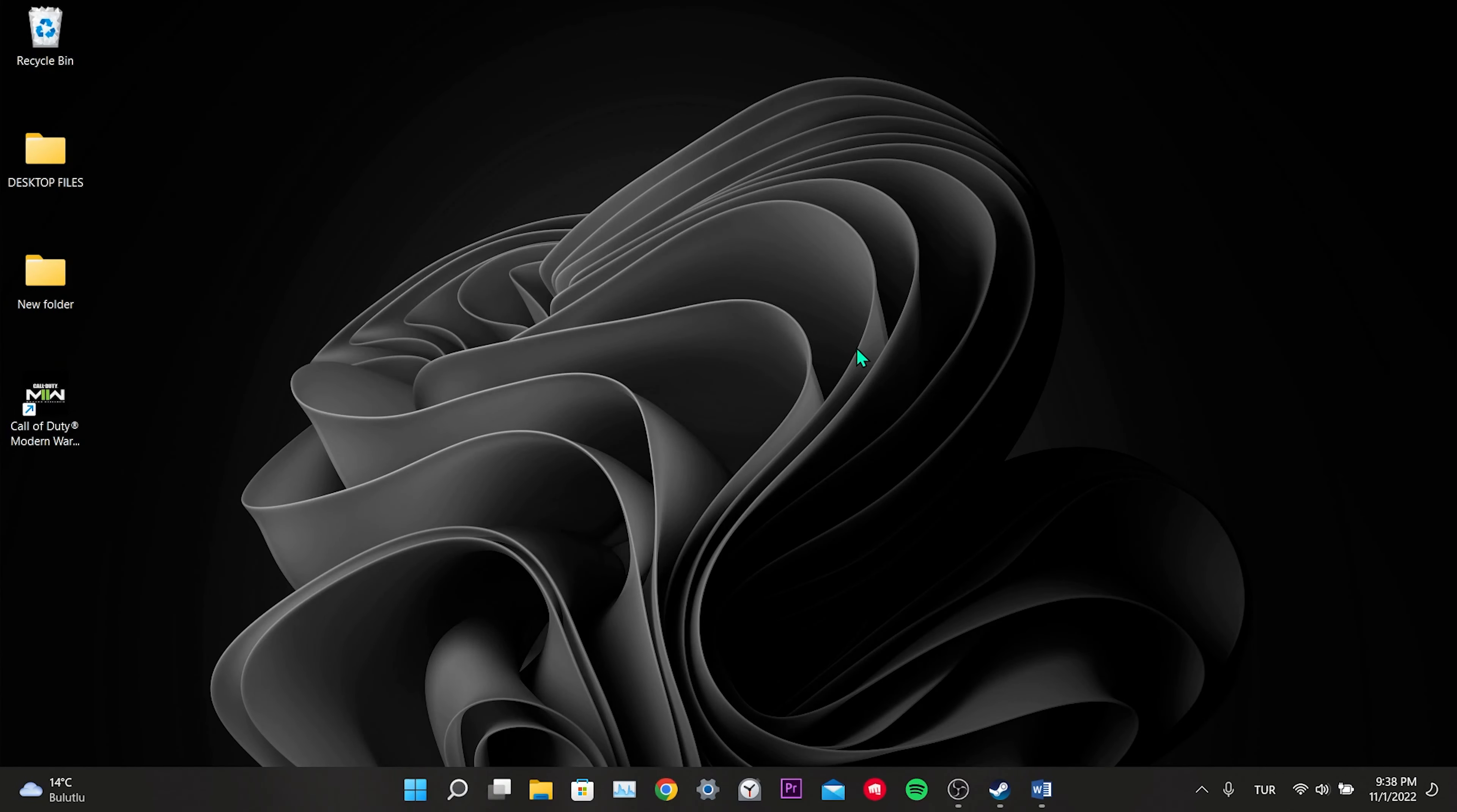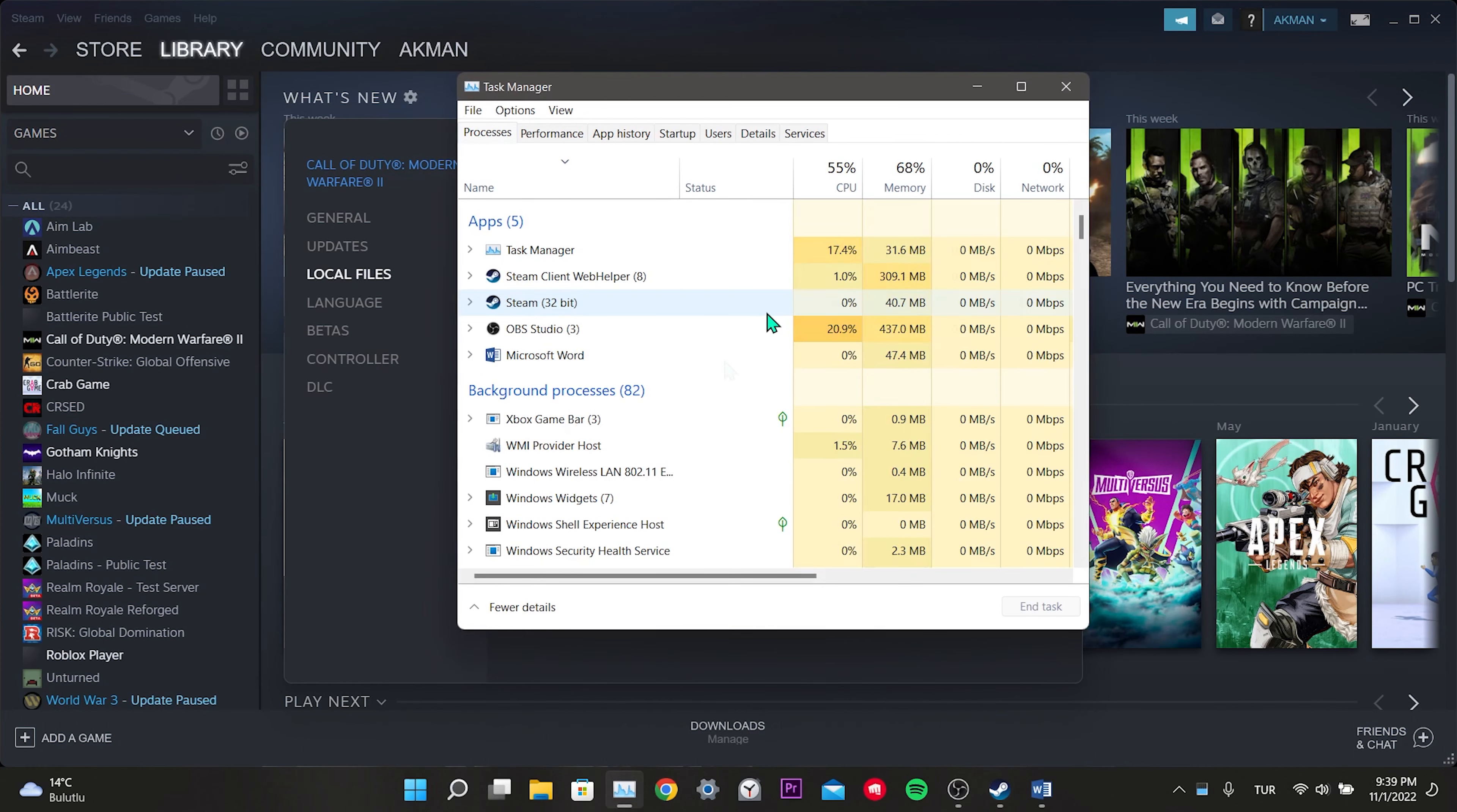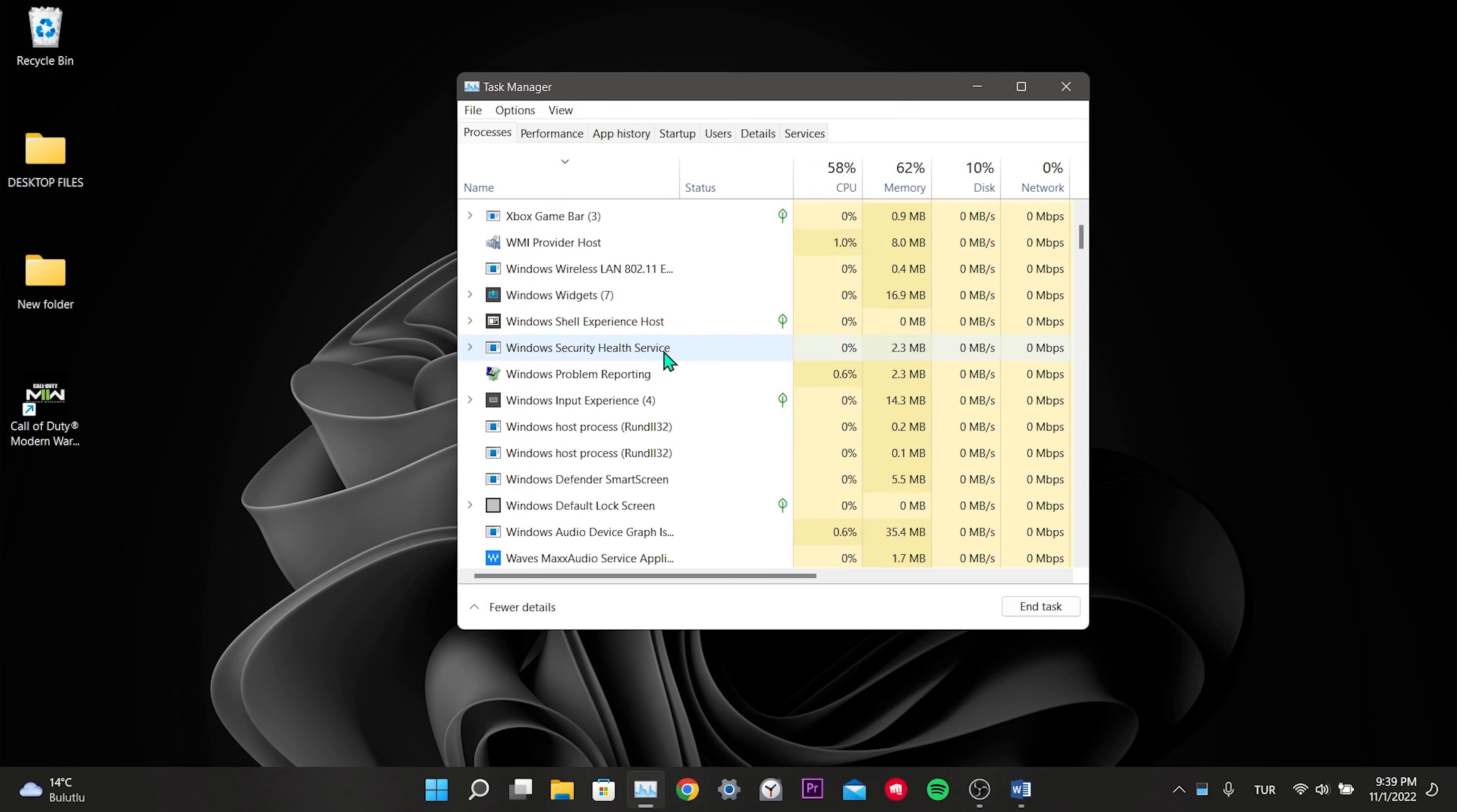For our first solution, we enter the task manager while Steam is open. And here we right-click on the services related to Steam and say end task. We make sure none of them are open.